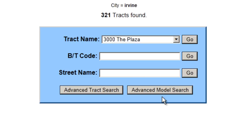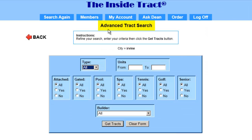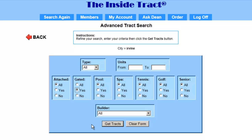I'm going to make a list of comparable tracks, so I'm going to click on the advanced track search button. This brings up the advanced track search form. The form shows we're searching in the city of Irvine. I'm going to make a list of all the gated tracks, so for gated, I'm going to click on yes. Then I'm going to click on the get tracks button.